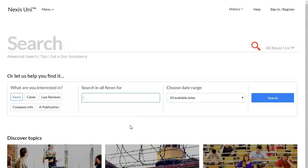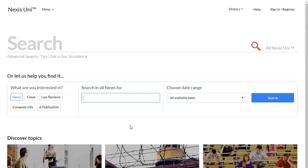And one of the nice things is that if you have a search from another library database you can usually just use that to start with. The good thing too about Lexis is that it searches the full text of all the articles. The thing to know about that though is that means you're going to get a lot of results. So what you want to do is make sure that you narrow down your topic at the beginning or you're going to get just too much to wade through.